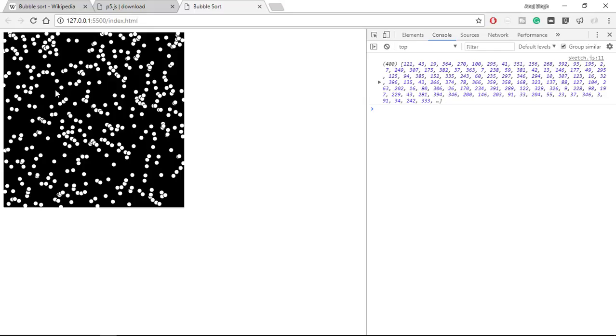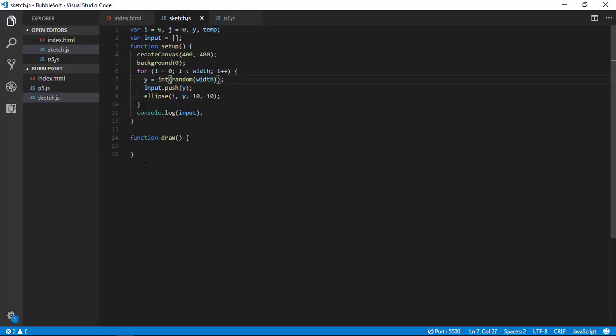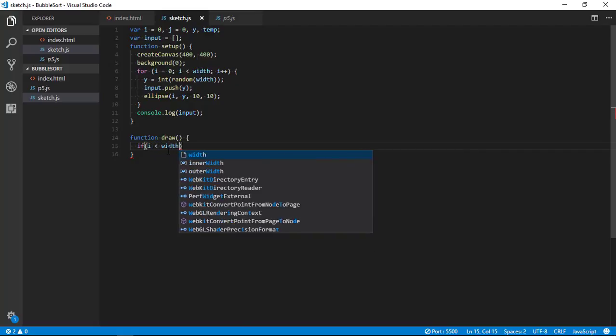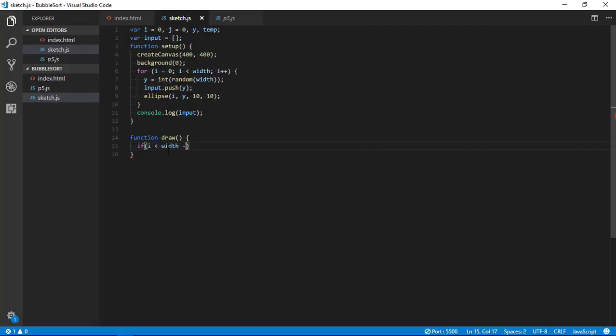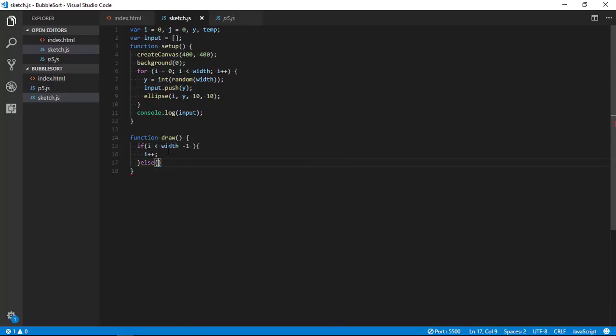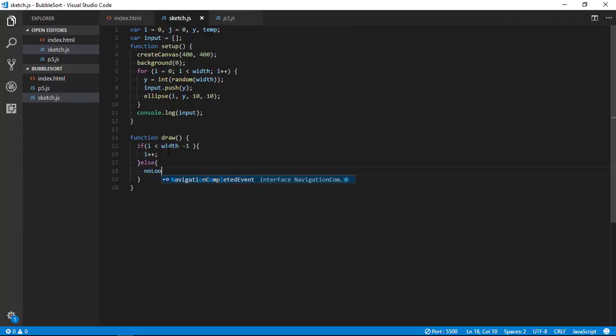So now we have all the values set up, now we want to sort it. So to sort, as we know bubble sort compares each element which we want to sort with all the other elements. So what will happen is initialized with zero, every time draw will be called we will increment until i is less than width minus one.